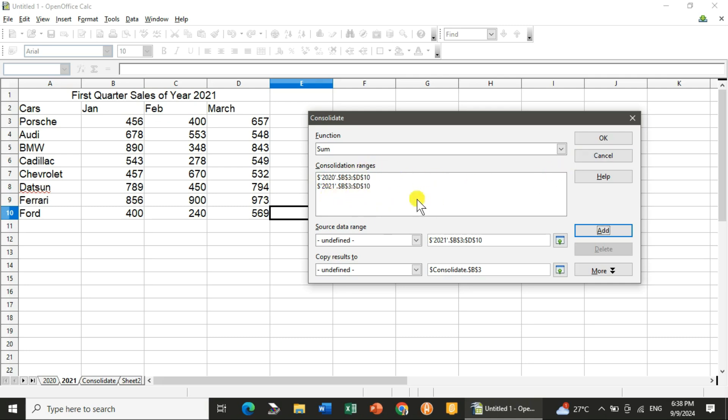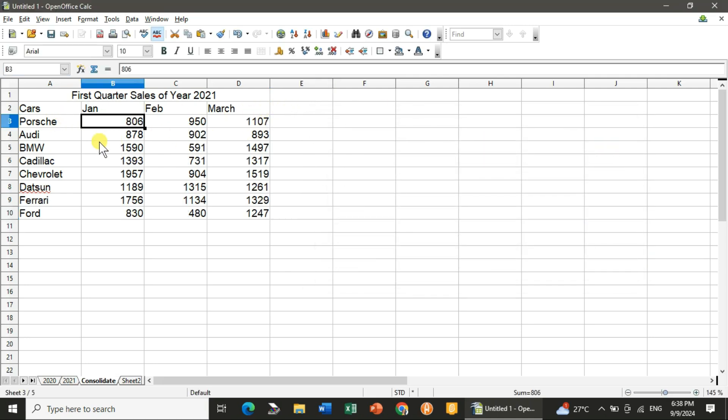So here the cell range will remain the same. And yes, you have to keep in mind that the data labels, that is the column label and the row label, also match. Click on OK, and you will get the output.